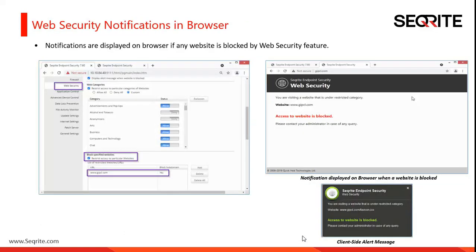The next change is in the Web Security module. From the Web Security section we can block categories of websites or specific websites as per requirements. When someone tries to access the blocked websites, we used to display client-side alerts. Now in Service Pack 5 onwards, we will also be displaying notifications on the browser. For example, www.gipcl.com is set to block and while accessing that particular website, the browser generates a notification.